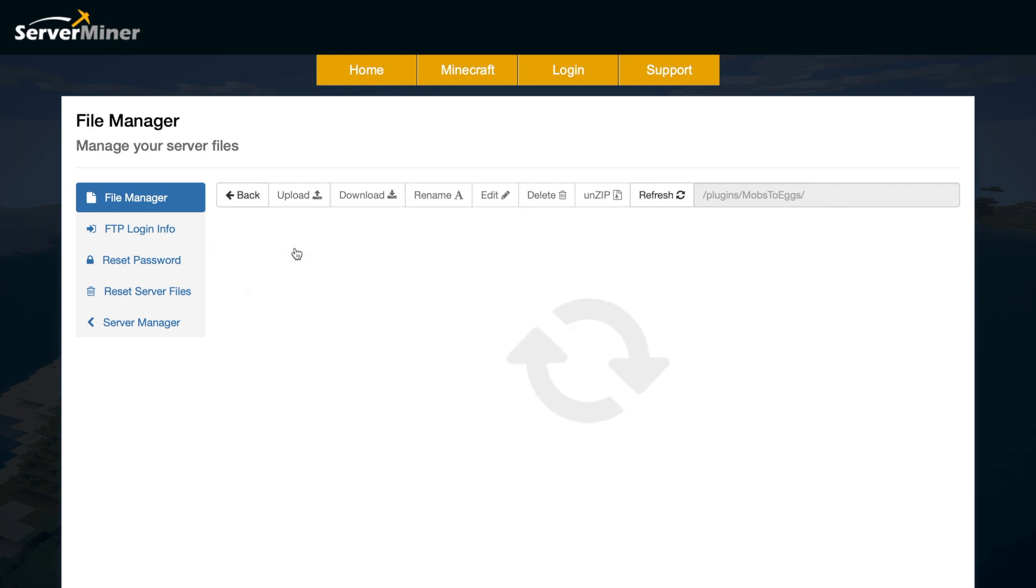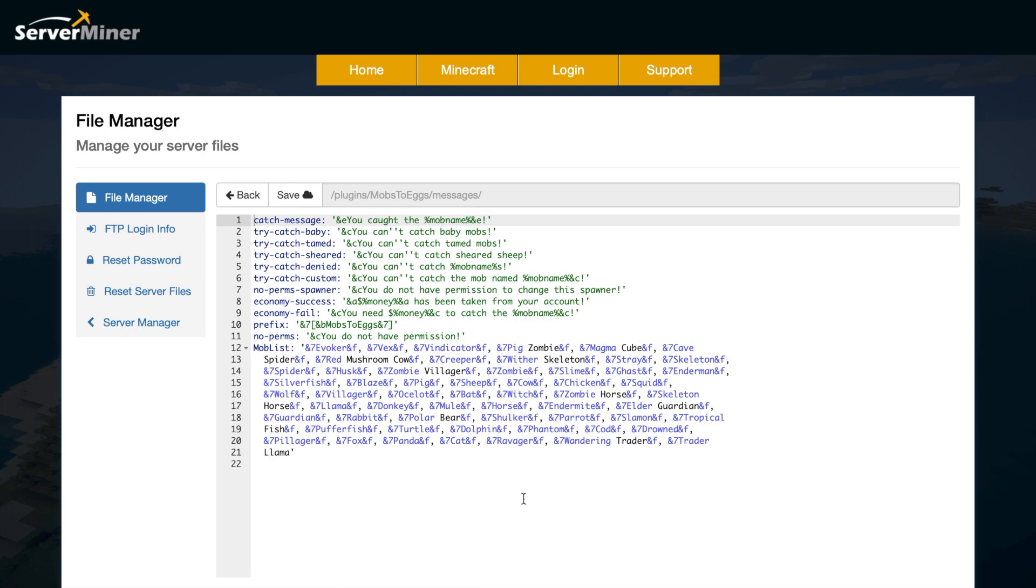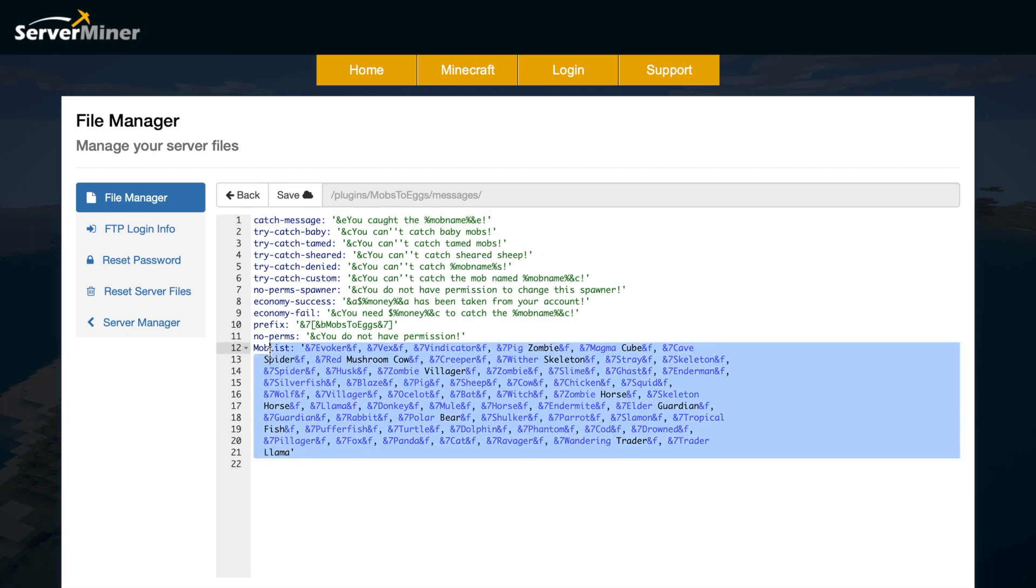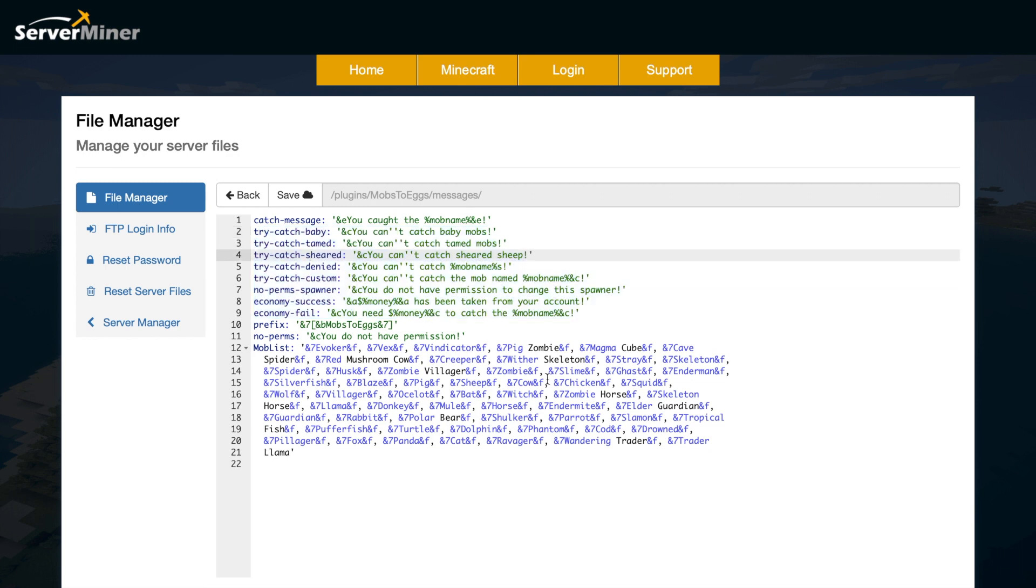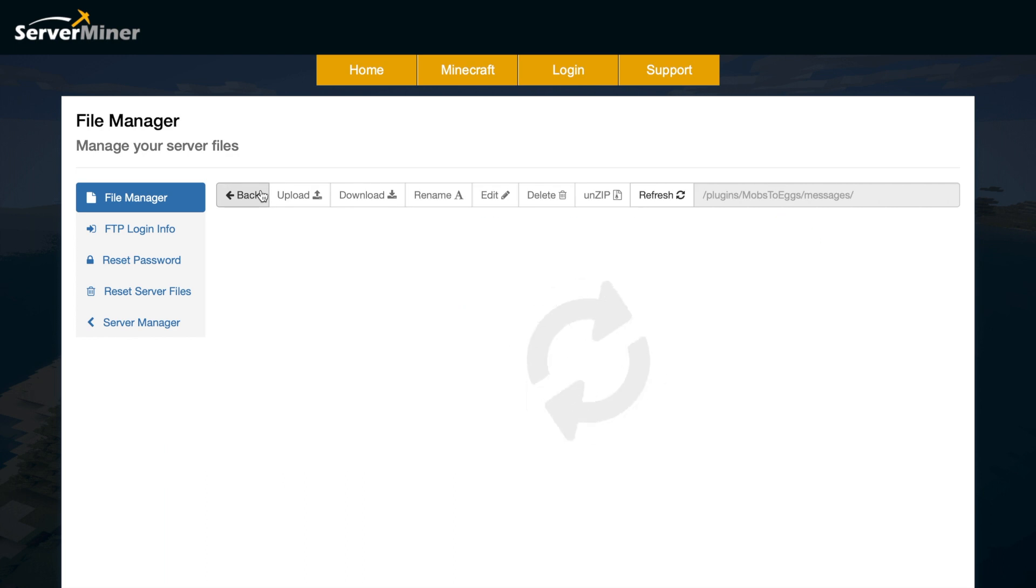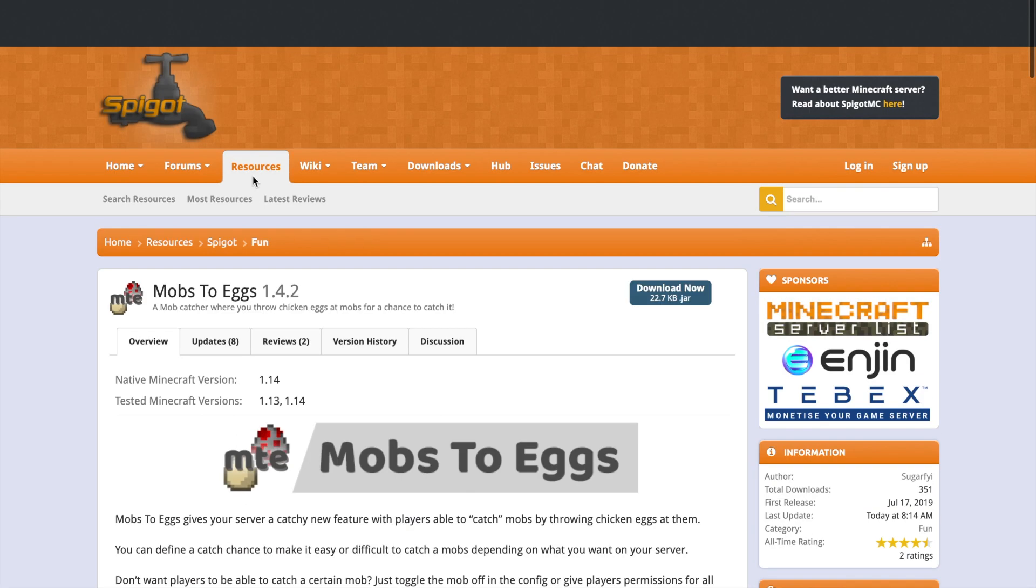If we go back and go into the messages folder, there is the English language.yml. In here we have a few different things—the mob list with all different mobs, you could change colors if you want. We have the prefix and various messages that we will see in chat if people try to catch a sheared sheep or a tamed mob or baby mob, etc. You can totally change it if you want, but you don't have to.